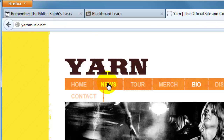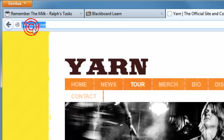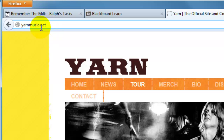Their URLs are just not matching and this is a problem, because your URLs are a great place to store keywords for searches. Also, what if you wanted to link to Yarn's tour page? You click on their tour page, give somebody the link for yarnmusic.net, and it's basically just their home page. It doesn't have to be that way — you can actually have your keywords as part of the URL path.